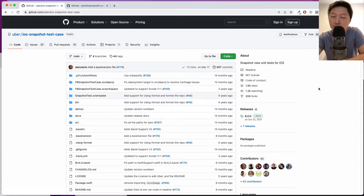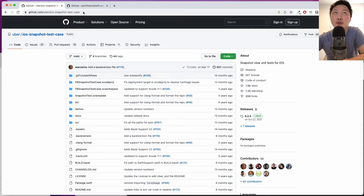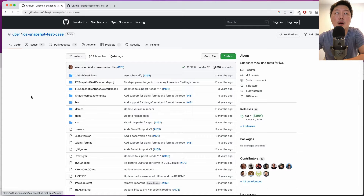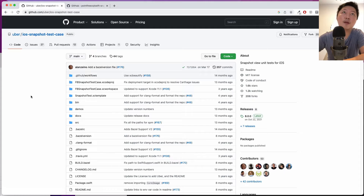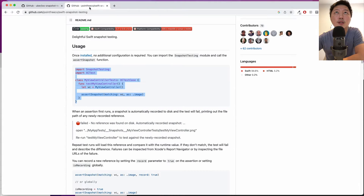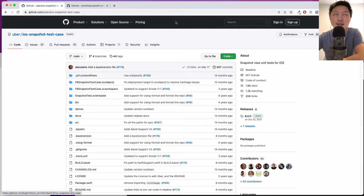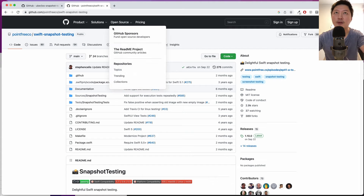Hey friends, how's it going and welcome back to the channel. In today's video, I want to talk to you about iOS snapshot tests. I have a GitHub repository open with two libraries of iOS snapshot testing. One is by Uber — I made a video about that about two years ago, I'll leave a link at the top. Today I want to talk about a new library called Swift Snapshot Testing, which has 2.9K stars versus the previous one's 1.6K, so it's more popular.